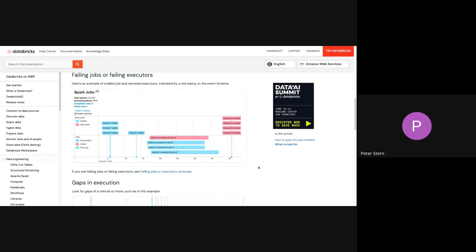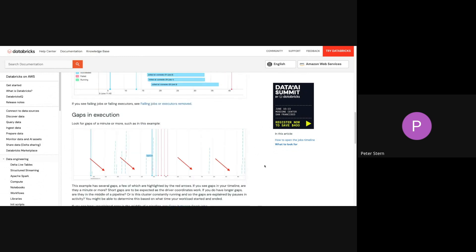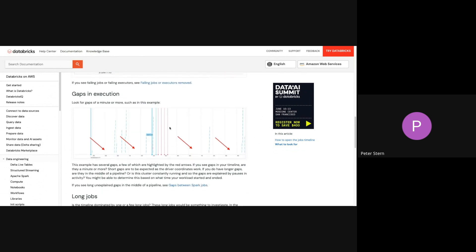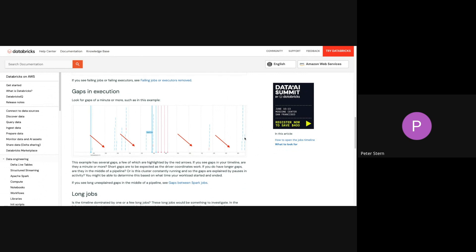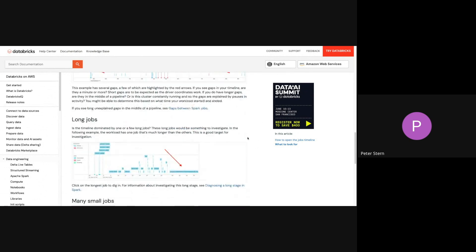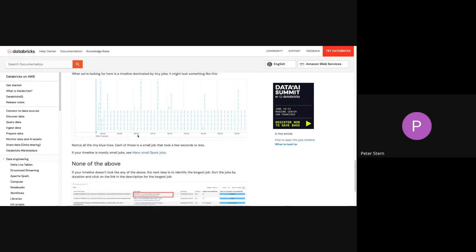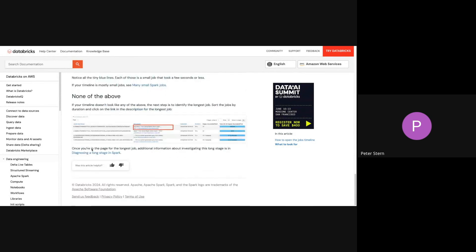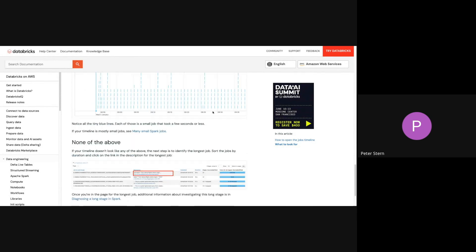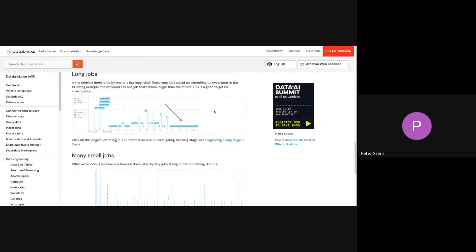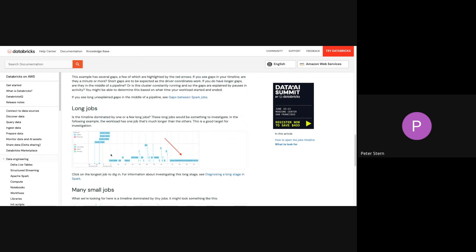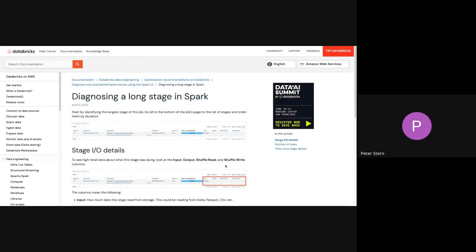Let's say that we don't see this, then there's another thing that you might look for: gaps in execution, long jobs, small jobs, or even you don't see any of the above, and it tells you what to do in that case. But let's say this is the most common case, probably, is you're going to see a long job, and let's go and try to diagnose what happens in that case.